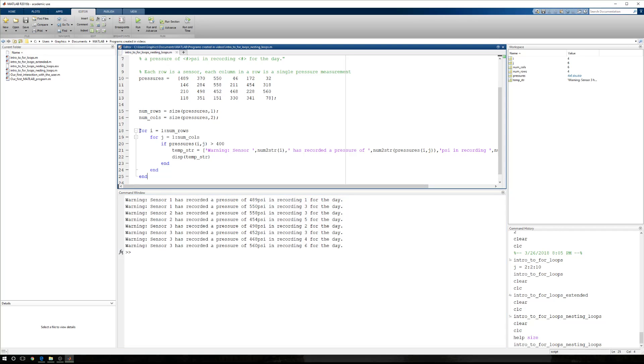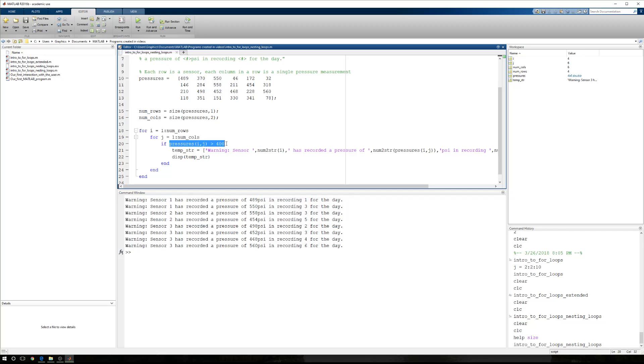So now, we can move through an array, element by element, make a logical assessment on that element, and execute some action based on the outcome of that assessment. Now the assessment can be whatever we want. It can even be compound if the pressures are greater than 400 and something else is true, or something else is true, or some sort of more complex logic. And if that's true, we can display some sort of warning.